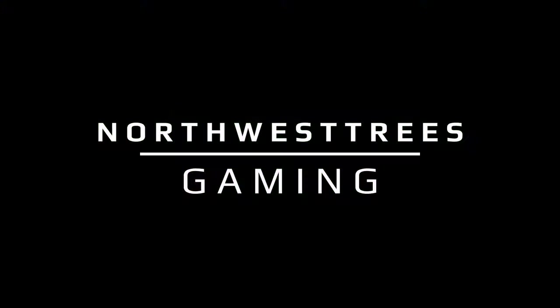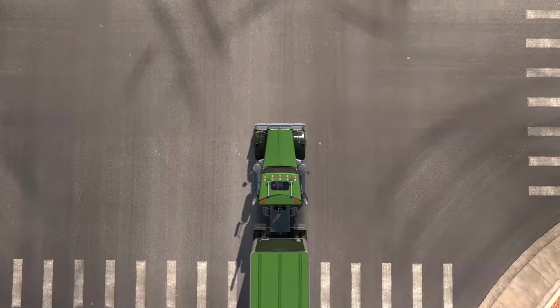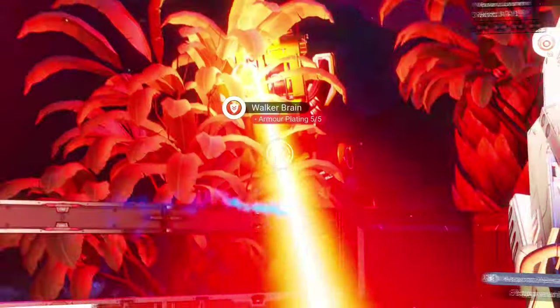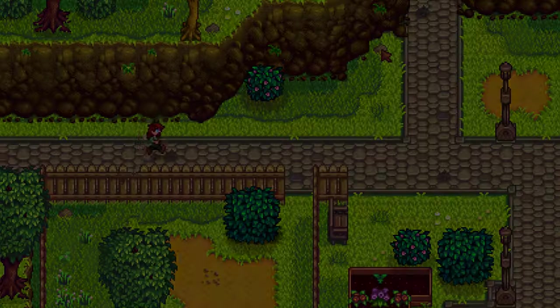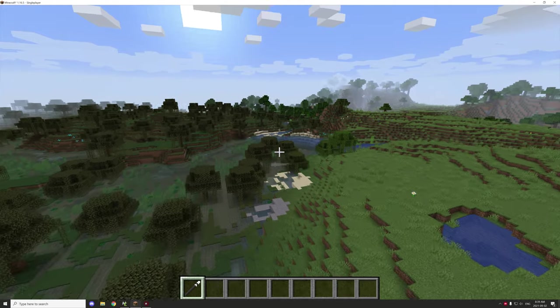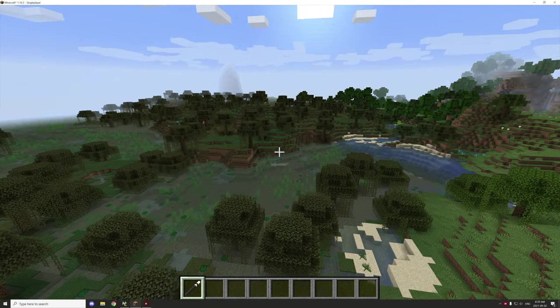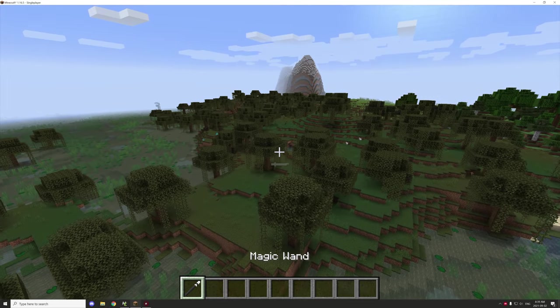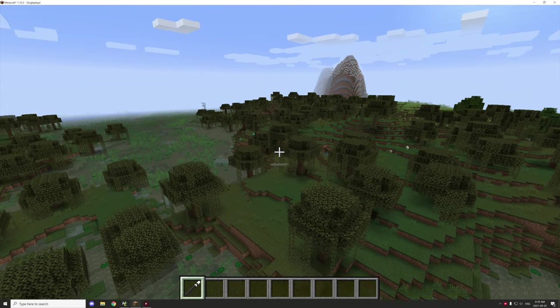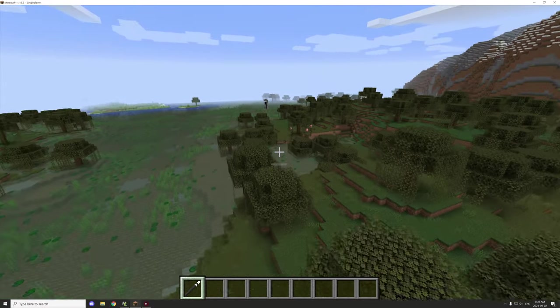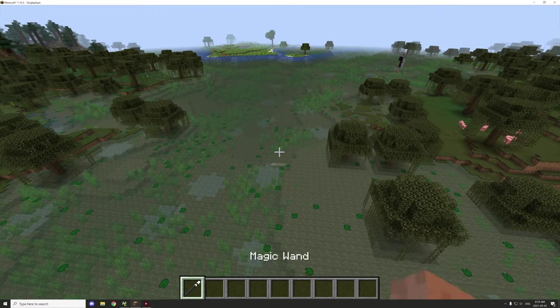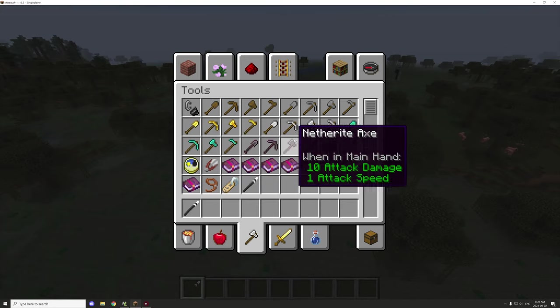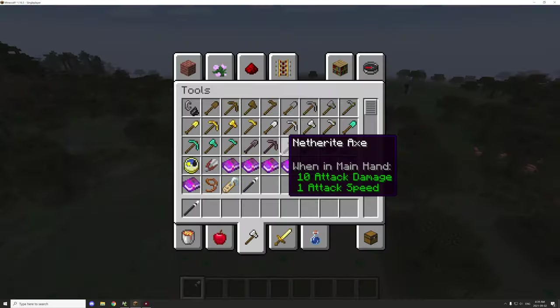All right guys, welcome back to another MCreator tutorial. Today we're going to be covering the magic wands tutorial, which is basically similar to WorldEdit with their brushes. I'm going to be demonstrating a quick use of it.